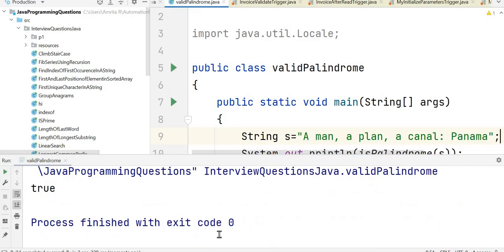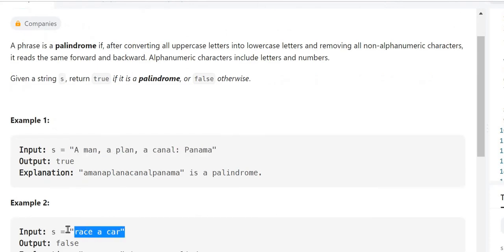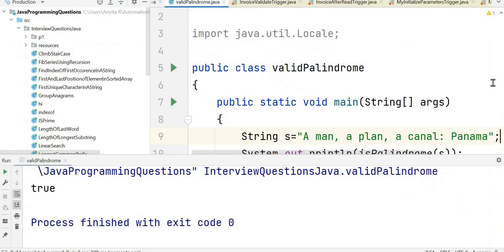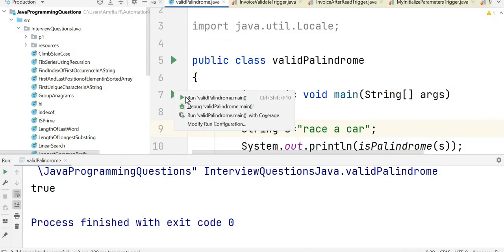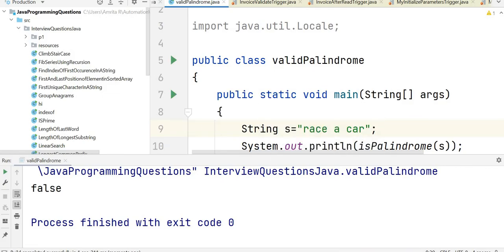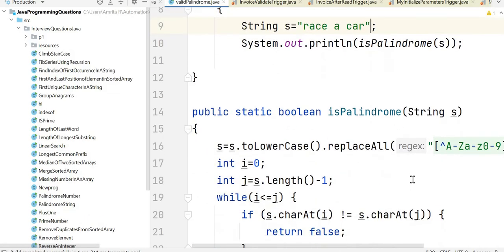The output is true. Now let's test with another example: 'race a car'. It is not a palindrome, so it should return false. Let's run the program — it is returning false. This is how we solve this problem. If you have any questions, please let me know in the comments. Don't forget to like, share, and subscribe. Thank you for watching.